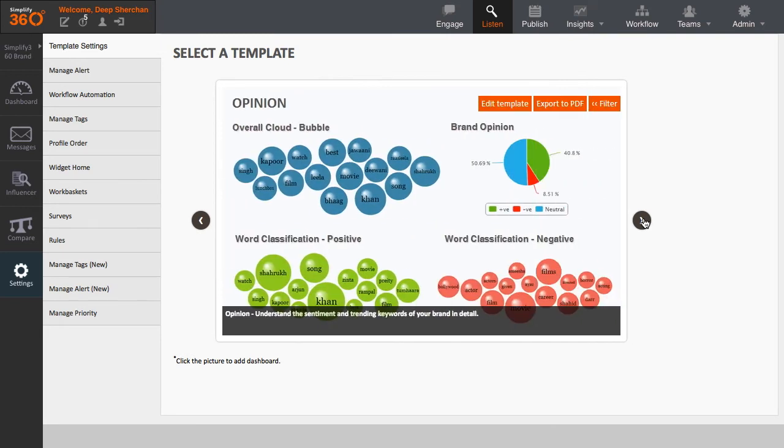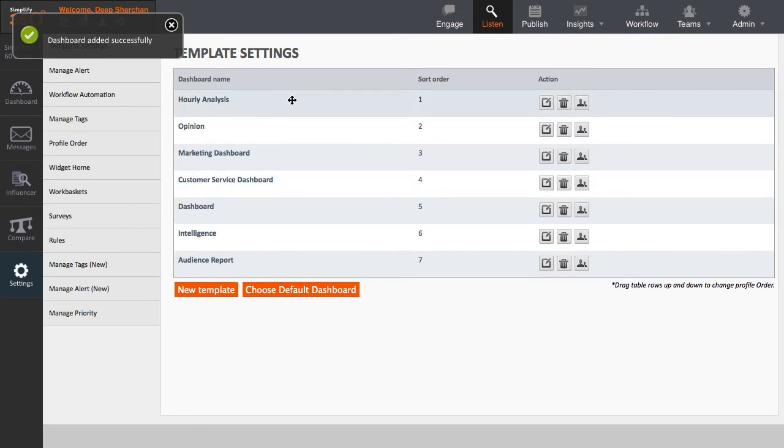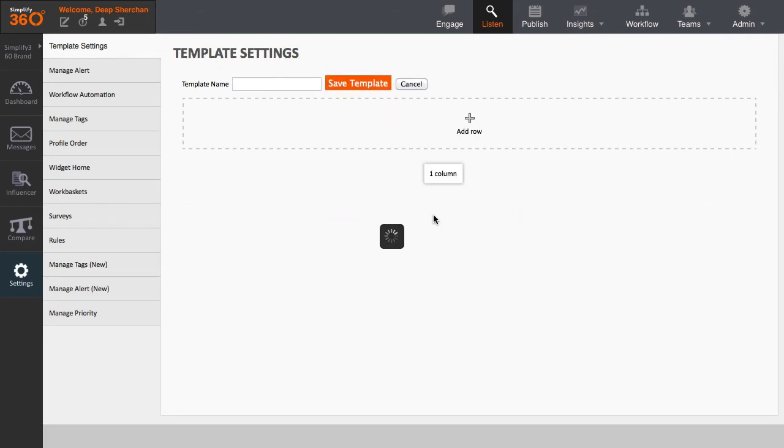Once you click on the template, the system will automatically create the dashboards for you. If you want to create your own dashboard, click on New Template. Here, you can provide your own name, add your own layout, and choose your own graph.